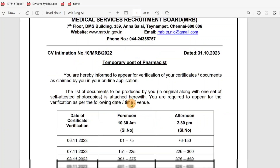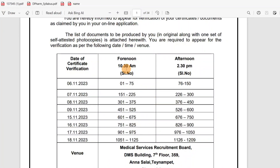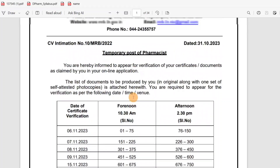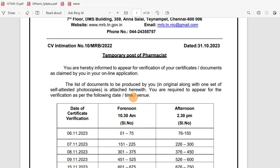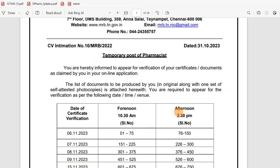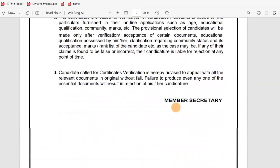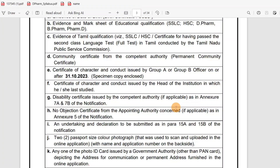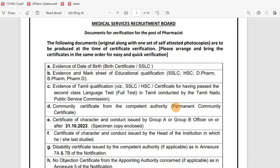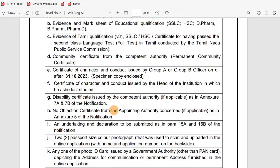Everyone should be ready with their certificates and have the correct office address and information. For morning batch candidates, arrive 1 to 2 hours earlier. Because sometimes in Chennai there is heavy traffic, reaching early is better so you will have more time.